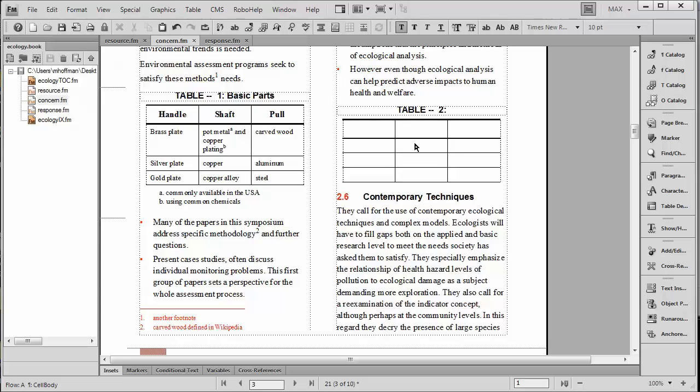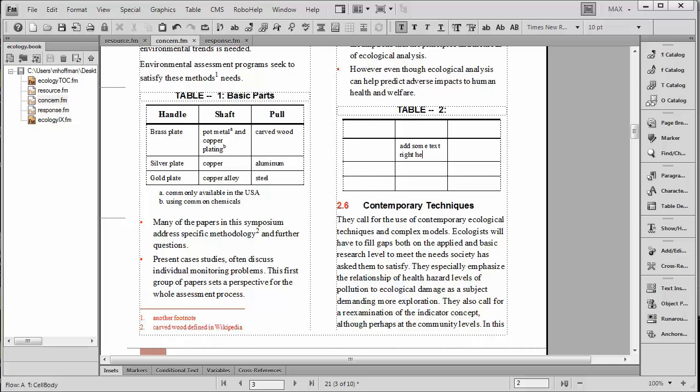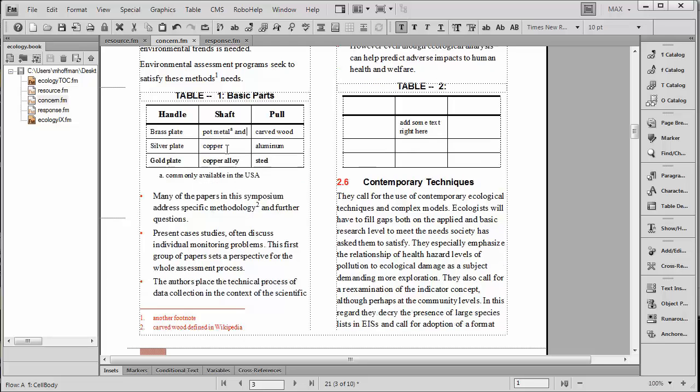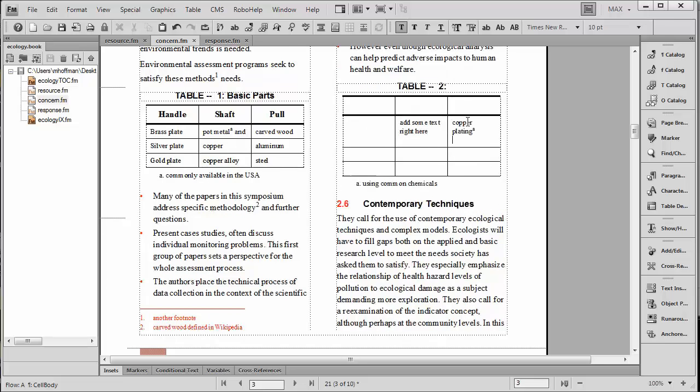I'm just going to go ahead and add some text right here. As with the other footnote, if we were to select the text that includes the table footnote and cut it with Ctrl X, notice if I paste it over here that it brings the footnote with it.